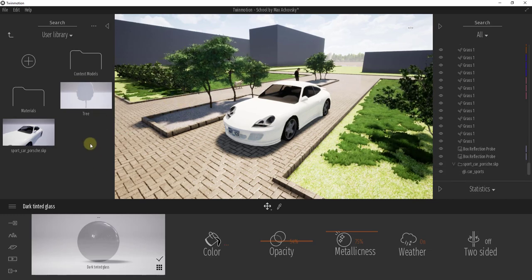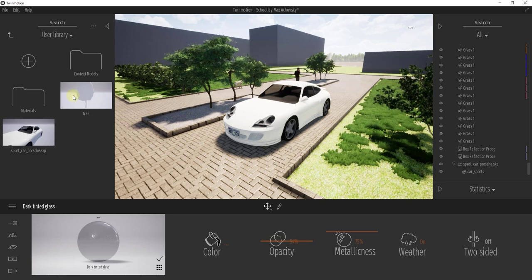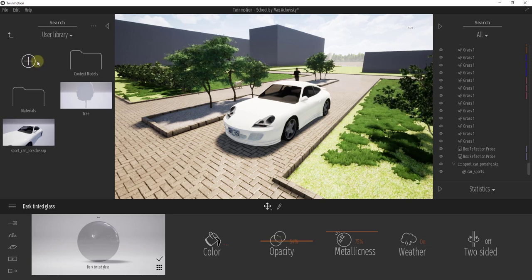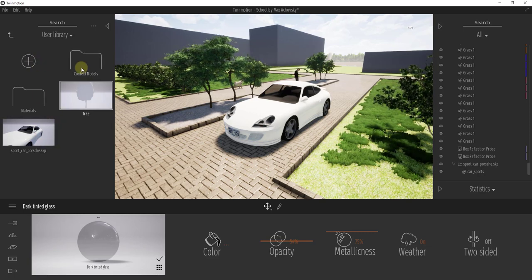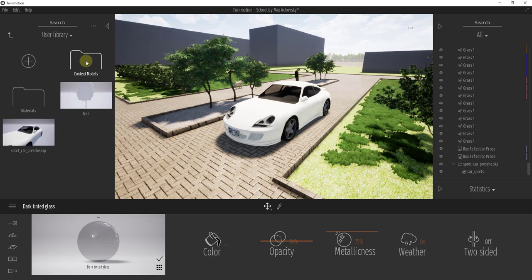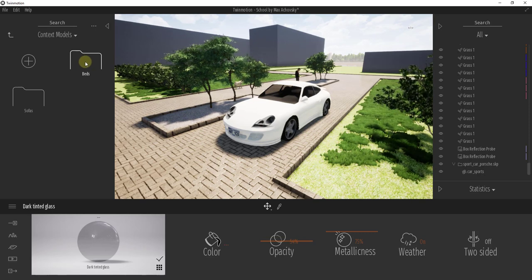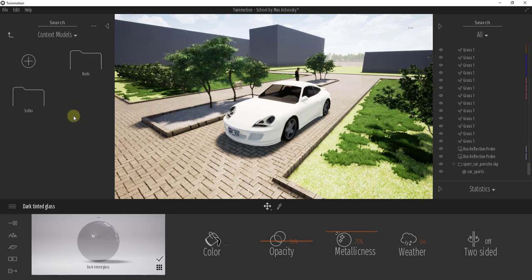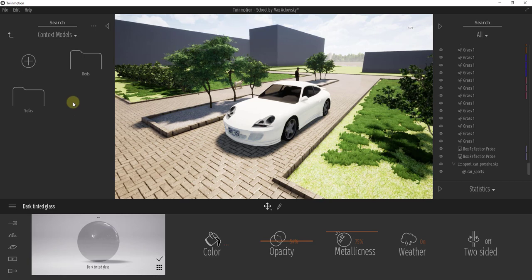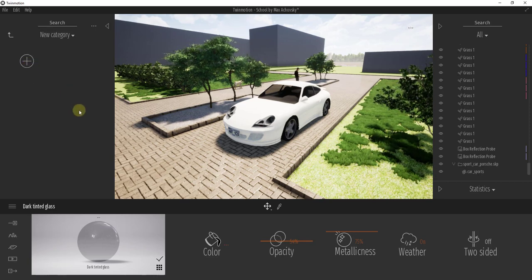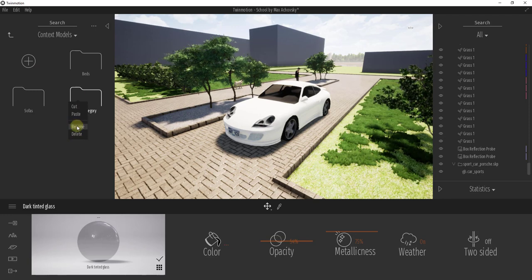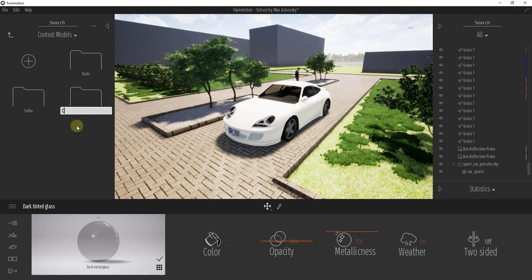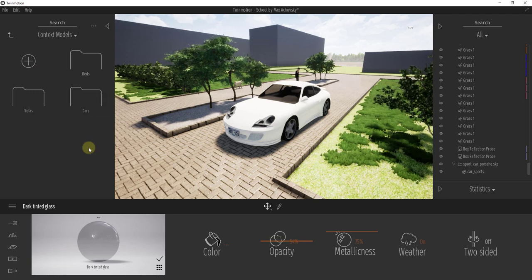And so one thing you might want to think about doing is keeping this organized. So for example, I have a folder in here right now for context models. That's where I keep the different models that I bring in. You can add a new one just by clicking on the plus button and then right-clicking on this and clicking on rename, and in this situation we would call this folder cars.